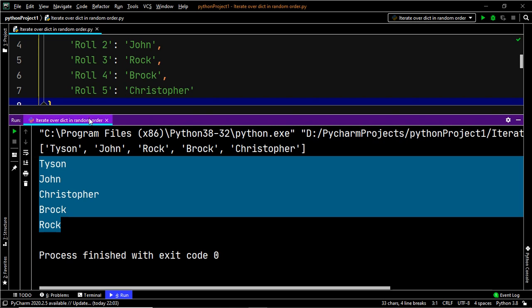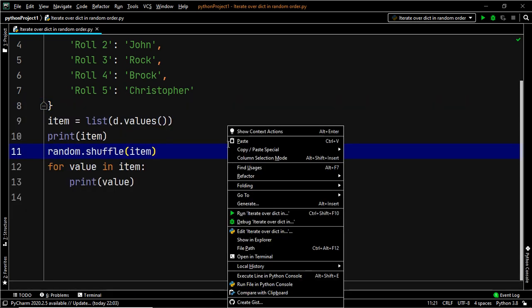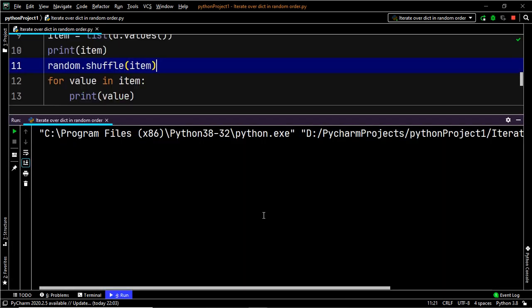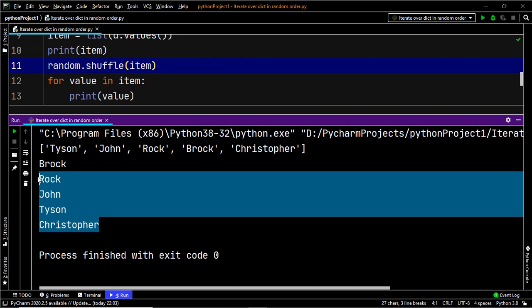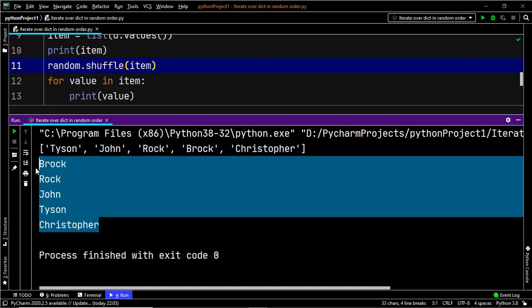Let's go ahead and execute our code once again and you will find that we have a different order of the values. And there we go — we now have a different order. Hence, we have successfully shuffled or changed the order of the values in our dictionary.